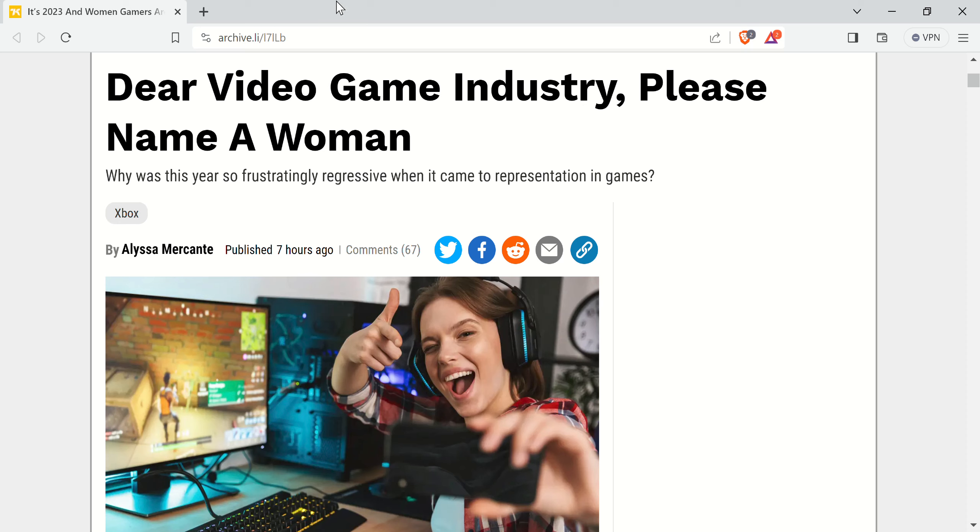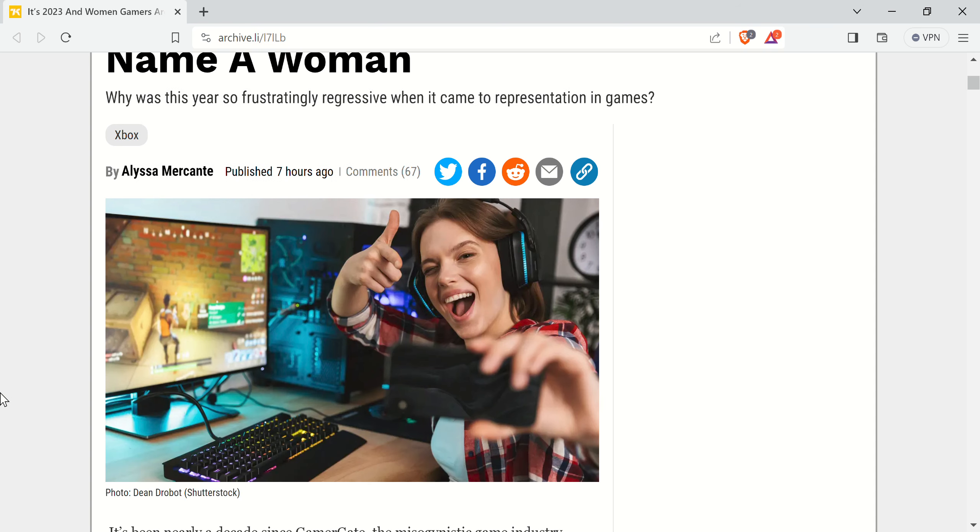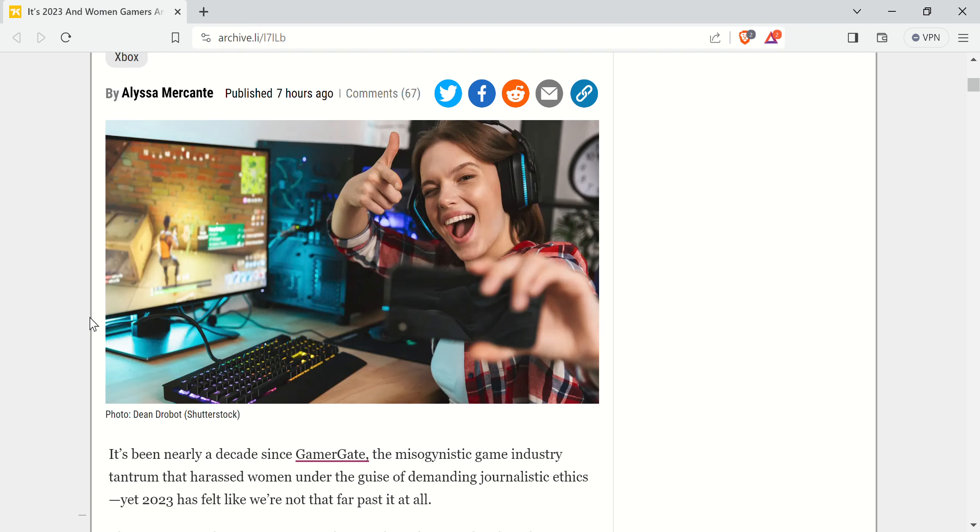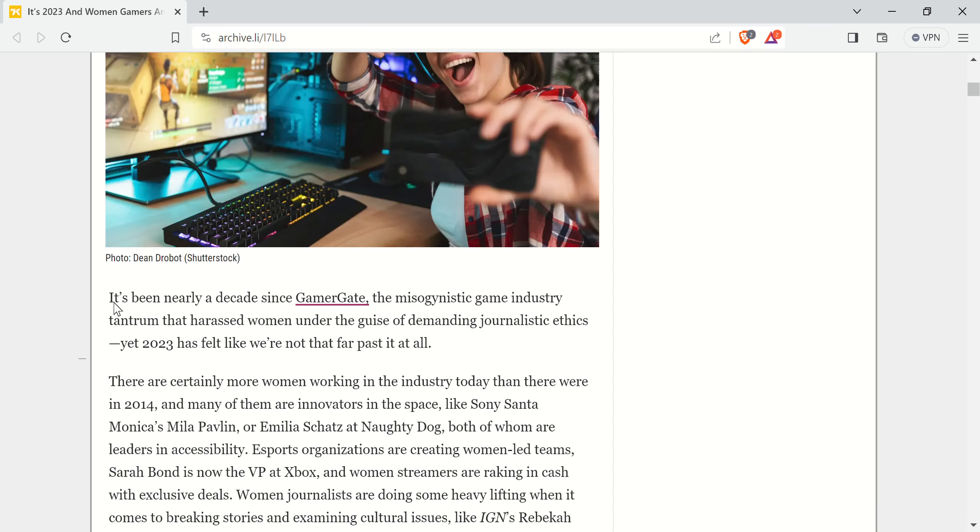Ladies and gentlemen, I regret to inform you that Gamergate is still a problem in 2023. At least according to this piece from Kotaku: 'Dear Video Game Industry, Please Name a Woman.' It's up on archive, of course, because Kotaku fucking sucks. The sub-headline asks, 'Why was this year so frustratingly regressive when it comes to representation in games?'